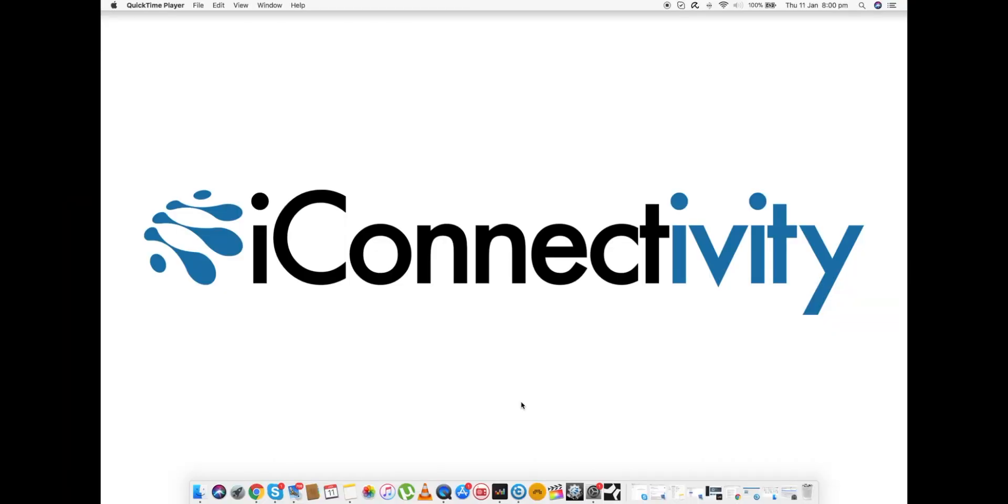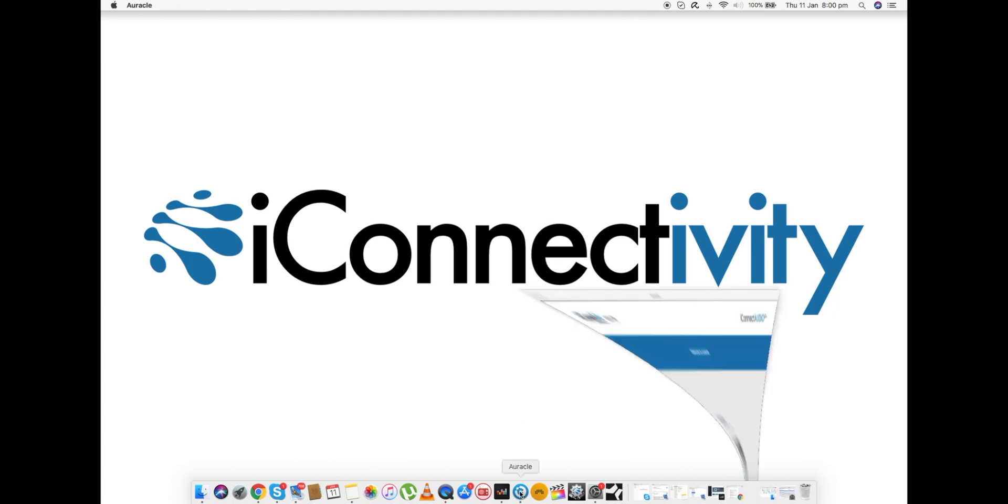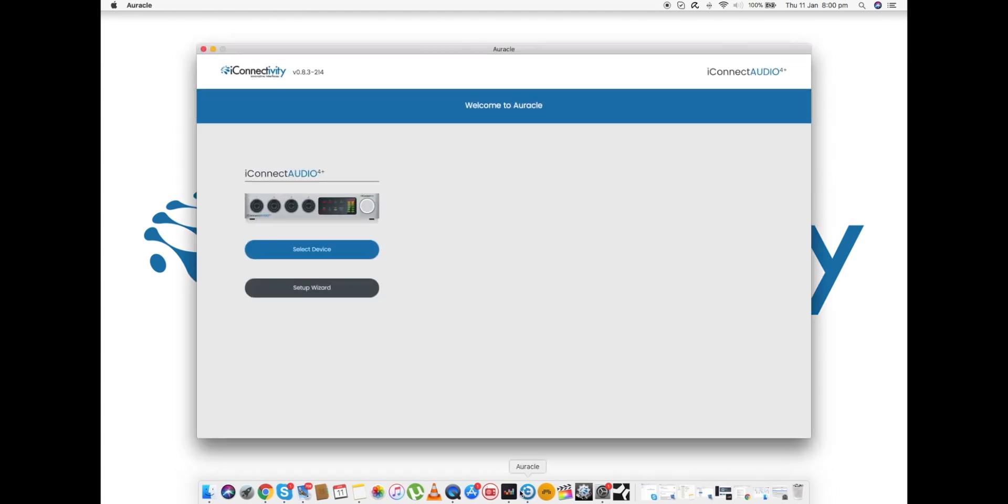Hello everybody, my name is Bob Malkowski from iConnectivity. In this video I'm going to give you an introduction to our wonderful software, Auracle. Auracle is an intelligent piece of software which we've designed to provide a clean, simple, intuitive, and above all intelligent way of controlling not only your audio and MIDI interfaces, but it also helps you get up and running as fast as possible.